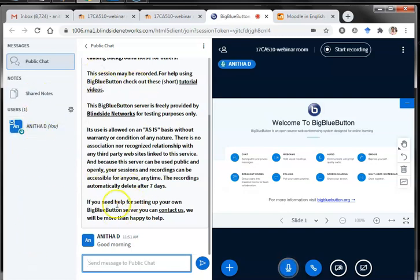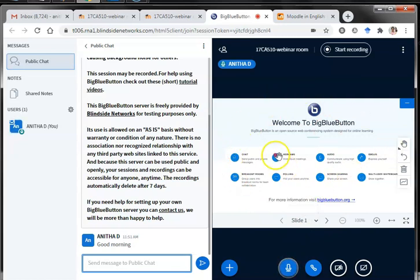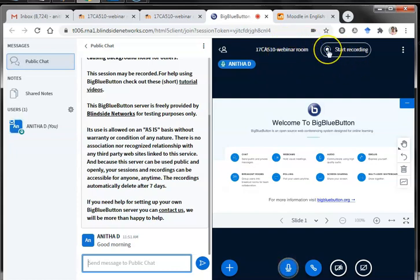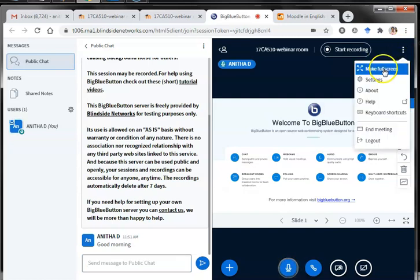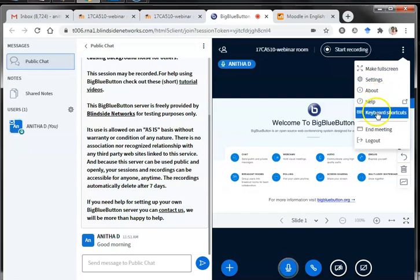In the left panel you can find all the options: public chat, shared notes, and who all the users are. This panel is about the BigBlueButton session and also has the chat window. The main area is visible to students. Here you can see who the speakers are, the name of the webinar room, and you can start recording by pressing the recording button. There are icons for mic, leaving audio only, sharing your webcam, sharing your screen, and a three-dot options button for full screen, settings, keyboard shortcuts, help, and ending the meeting.